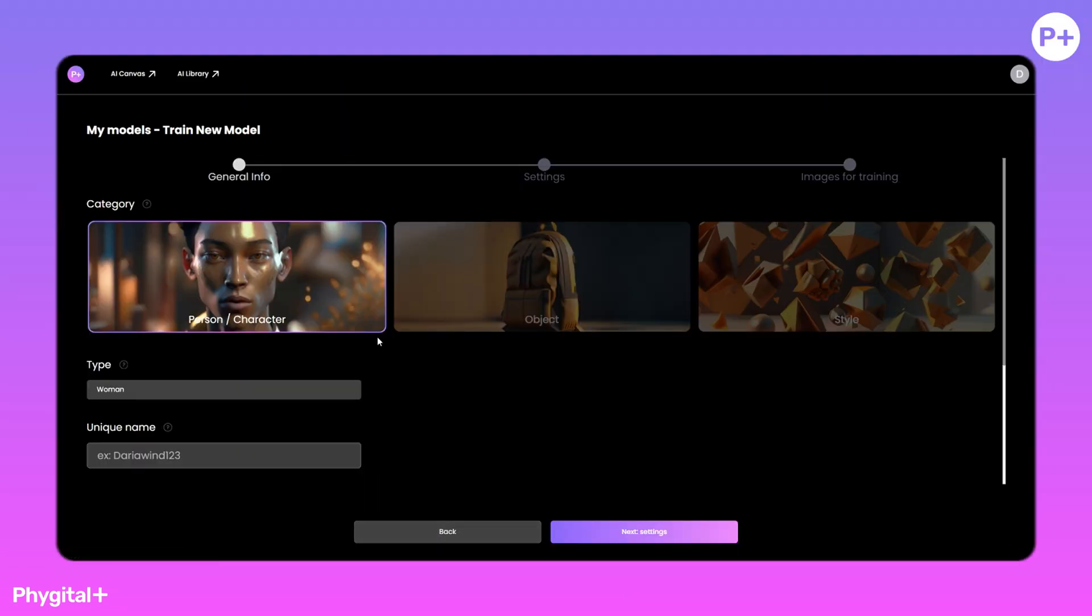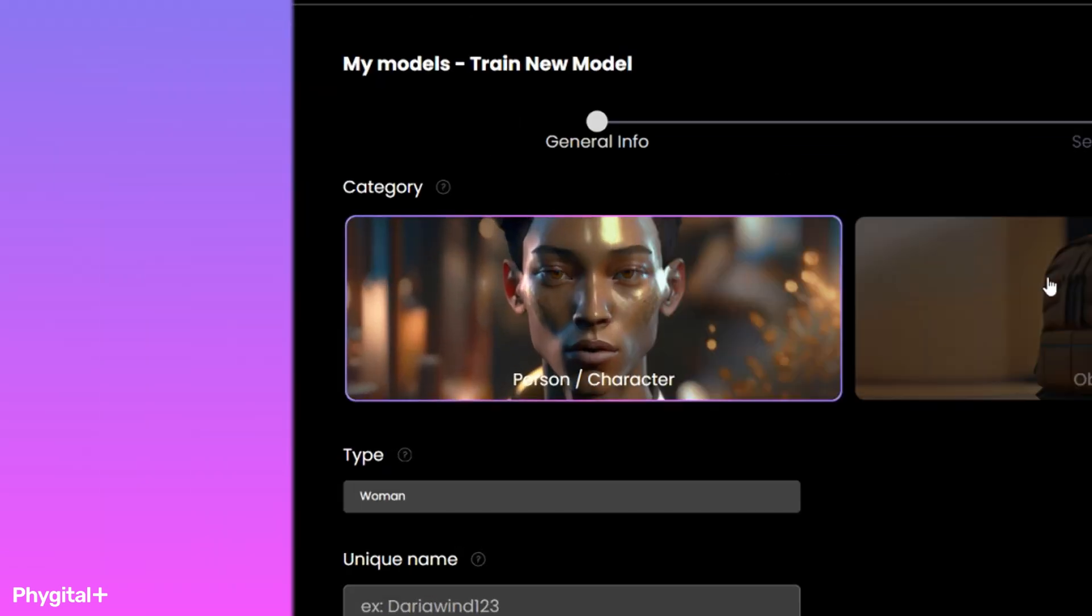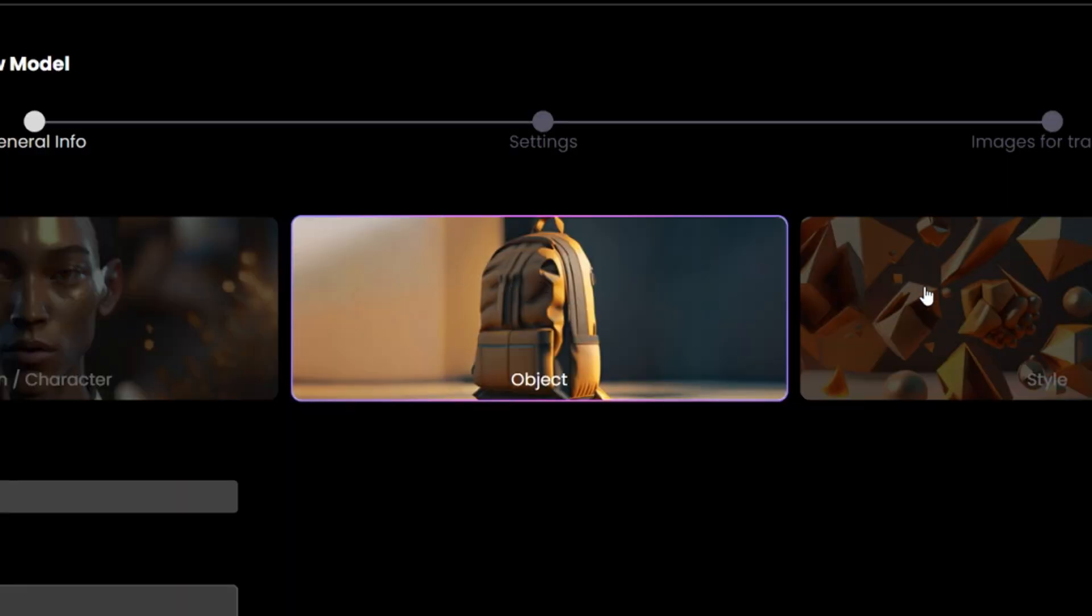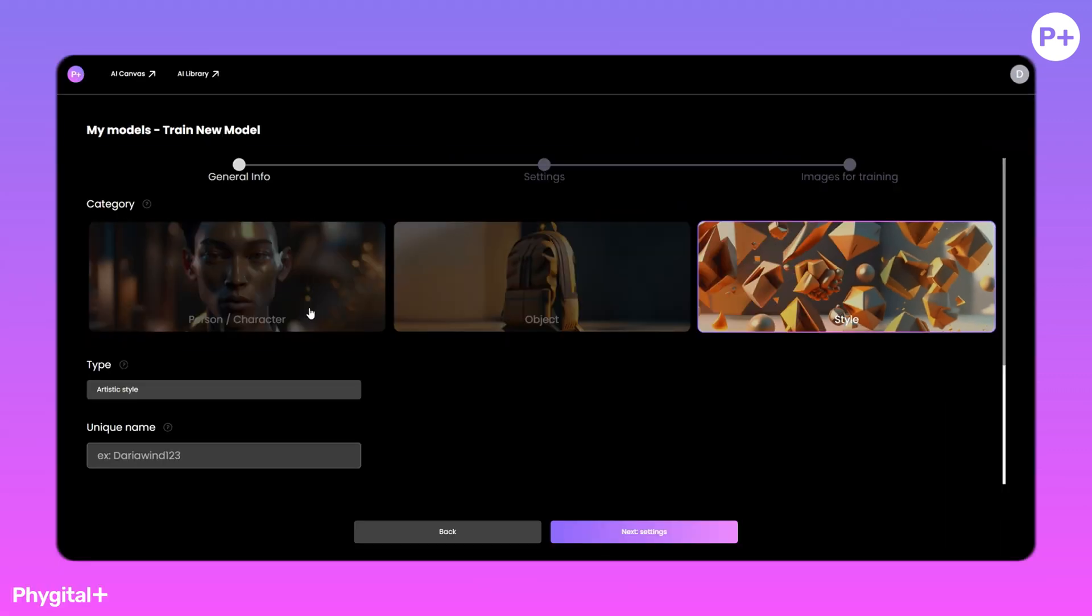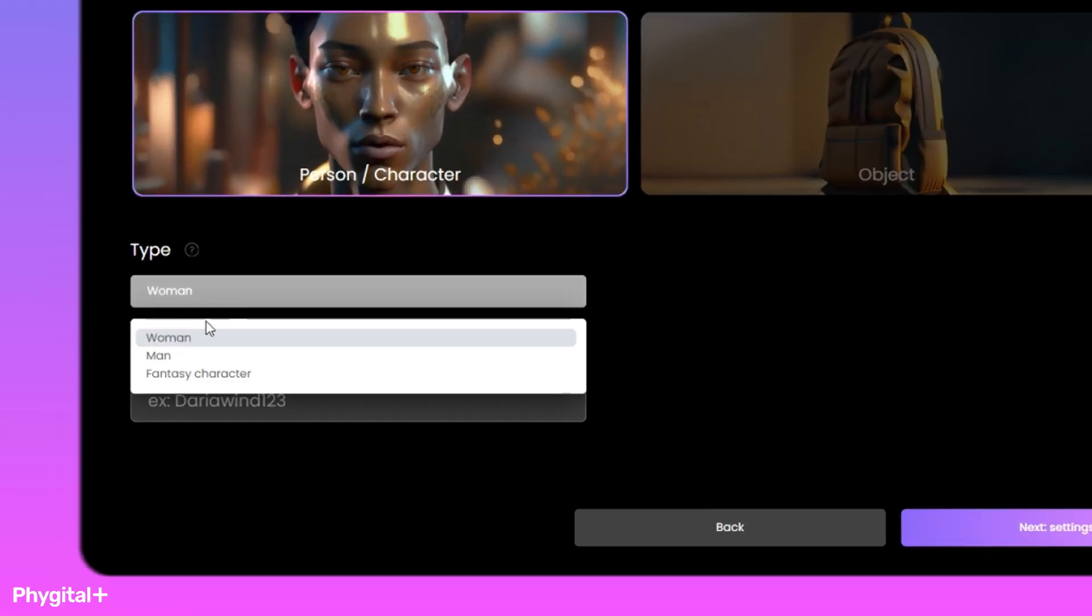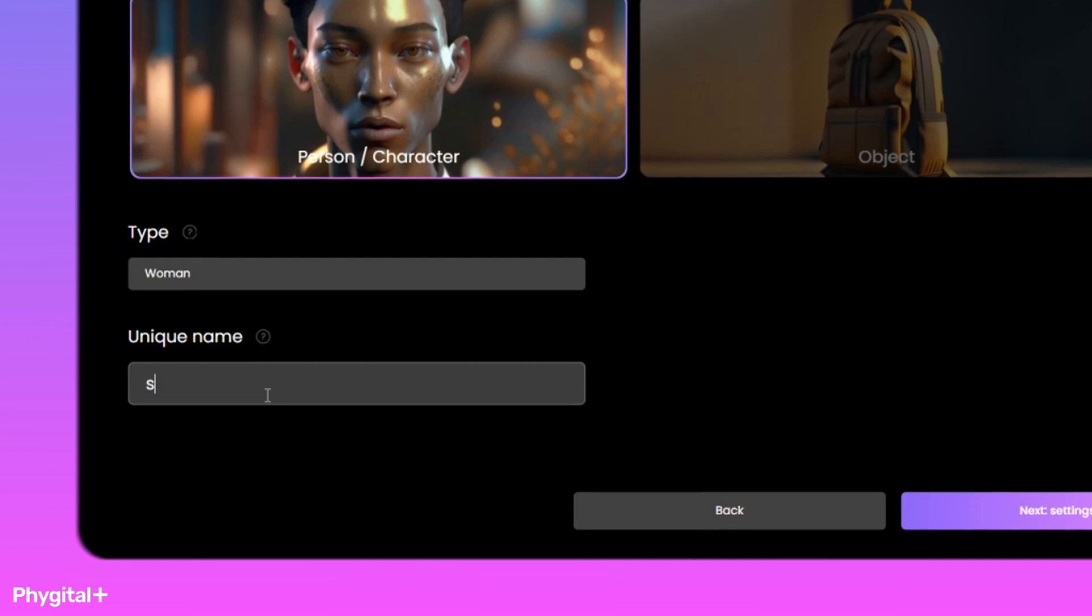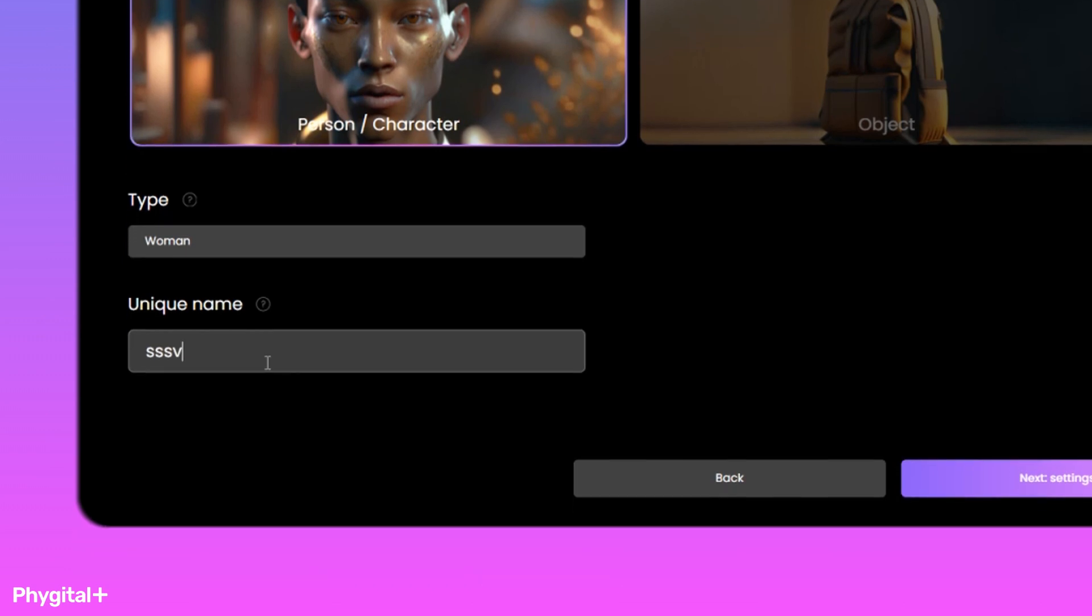There are three different categories under the phrase your query. We use Person. Choose the type of woman or man or fantasy character. We come up with a unique name for our model.